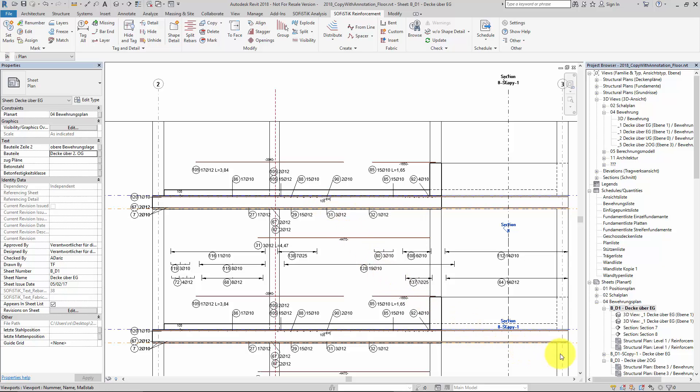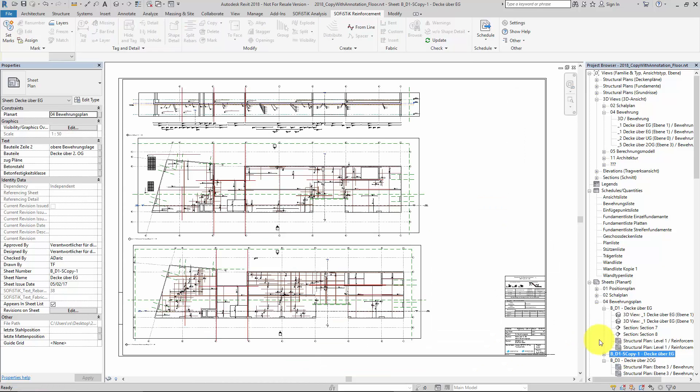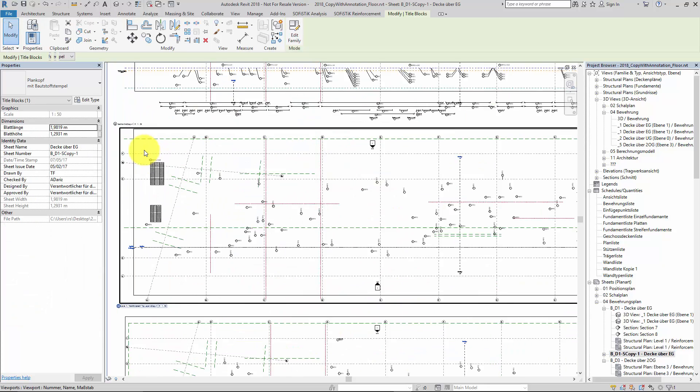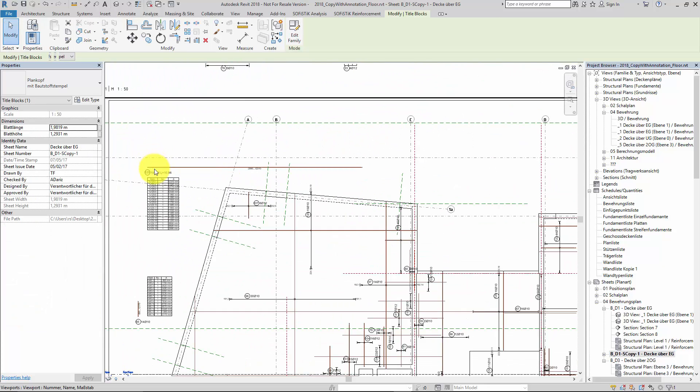In the project browser we find a completely new created sheet. And the tool has already placed the three newly created views of the second floor. And we see same as for the bar end symbols, our shape detail was recreated as well.